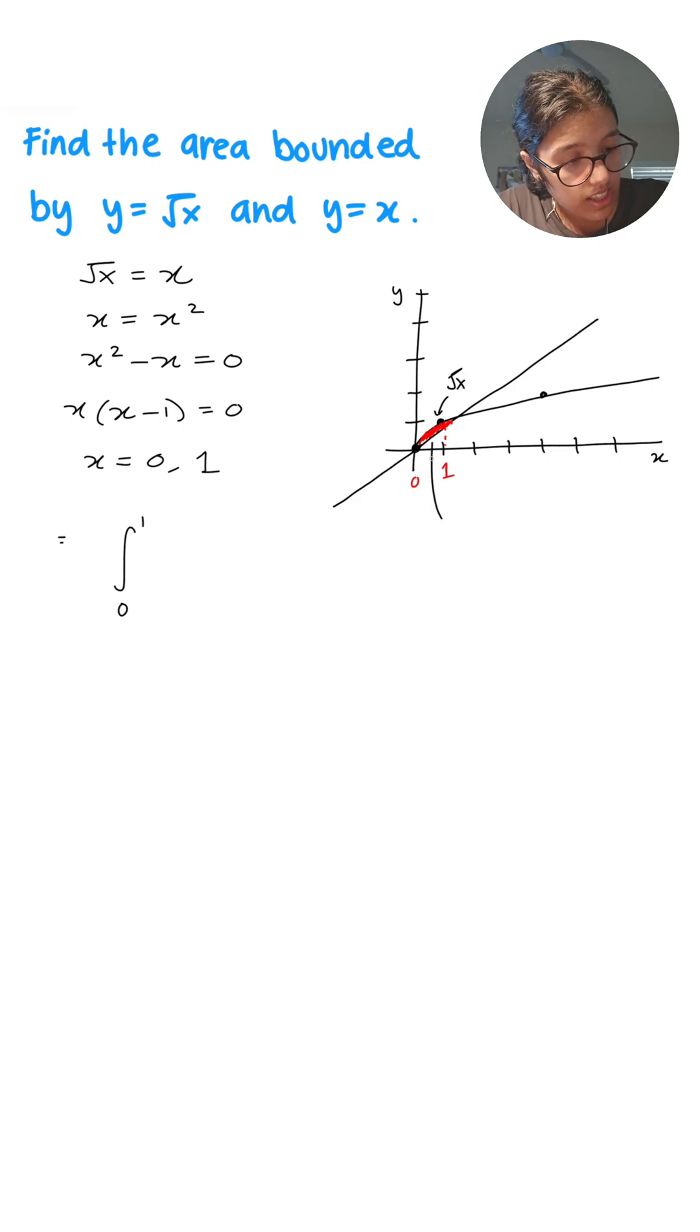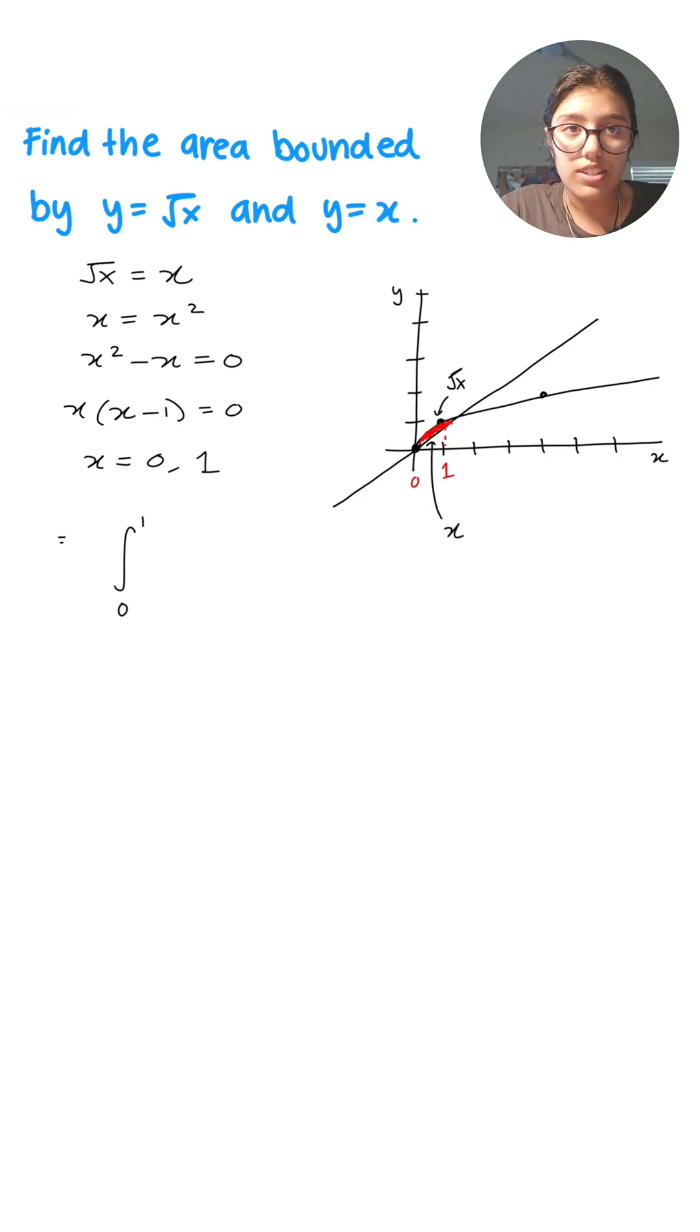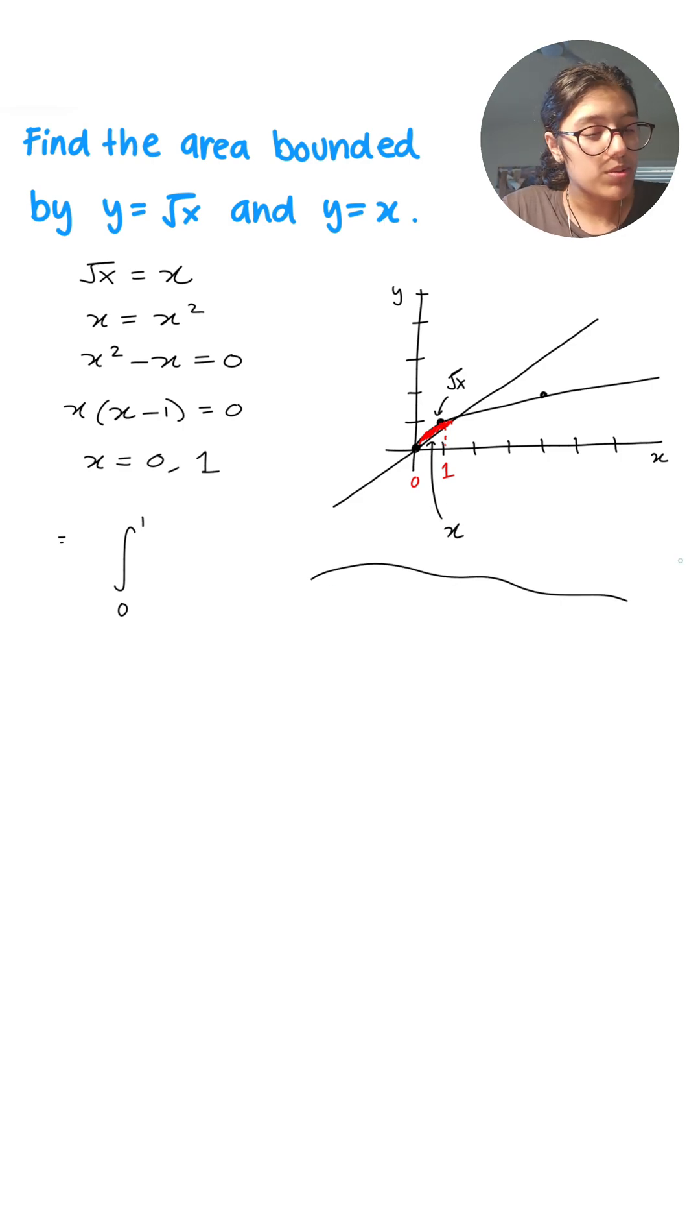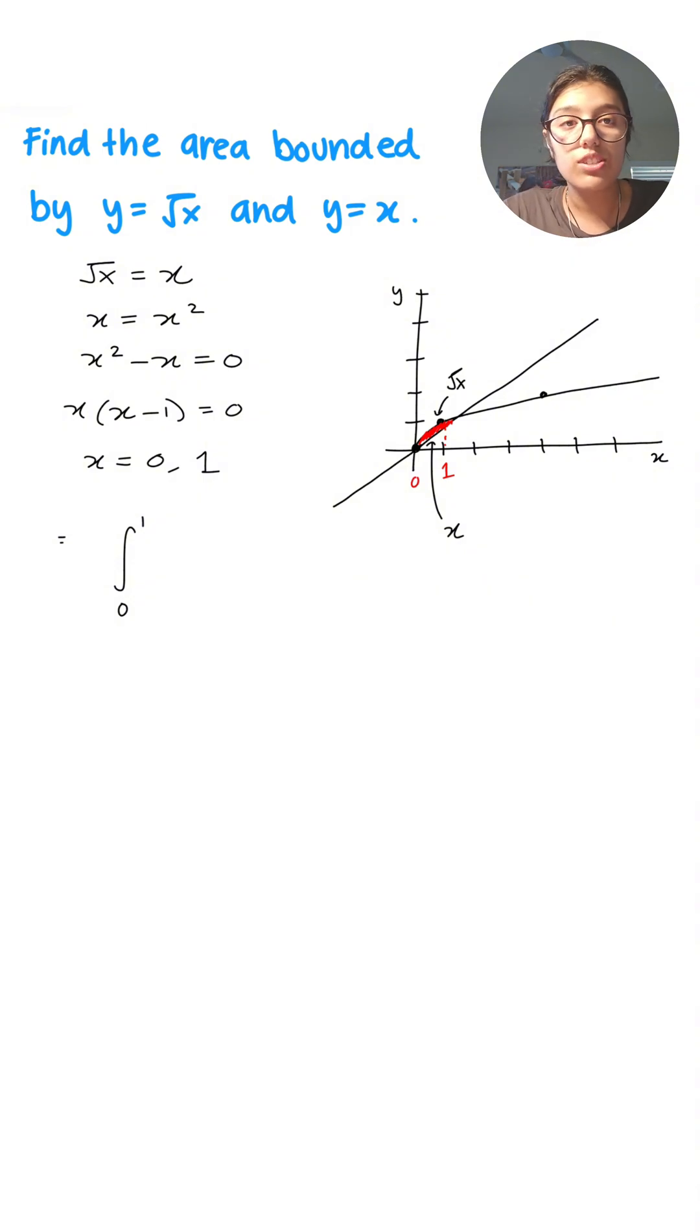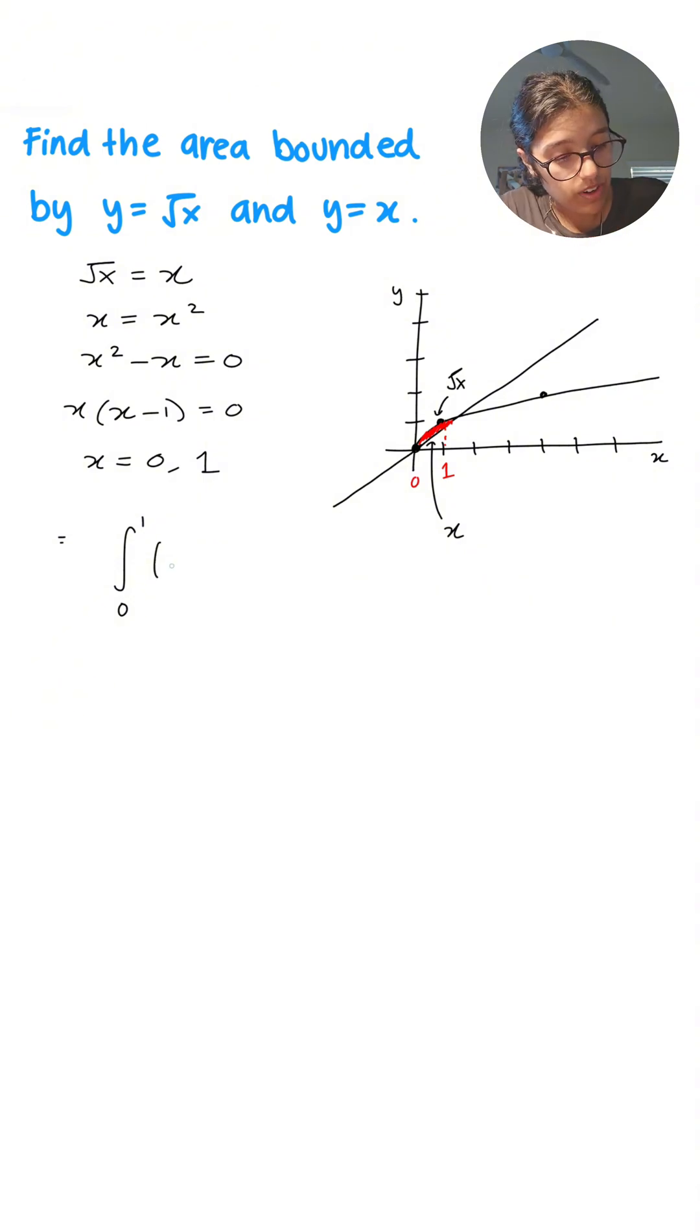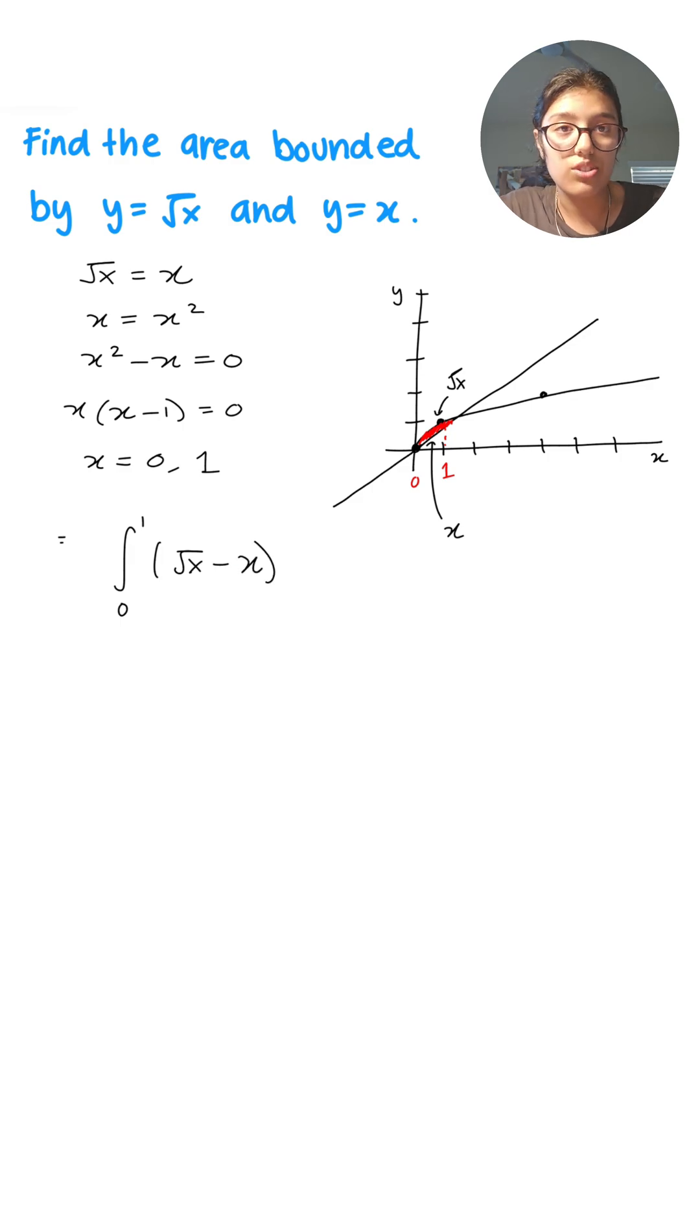And the bottom function is just x. So whenever we're solving problems such as these, it's always top function minus bottom function. So we have root x minus x, and then we have dx.